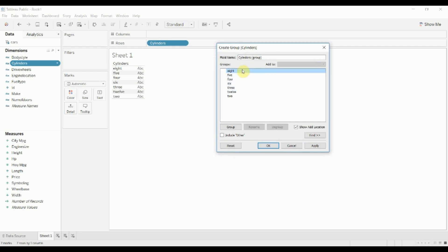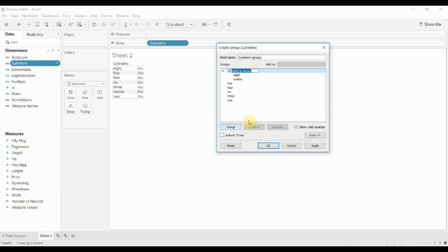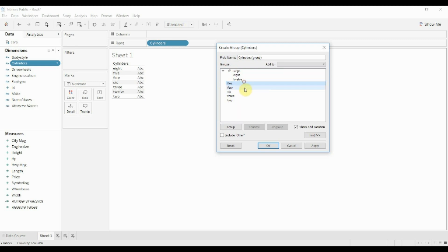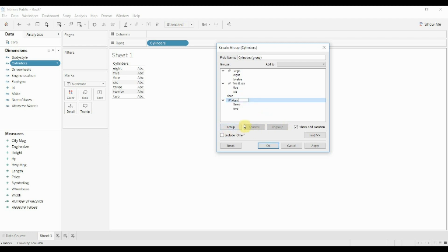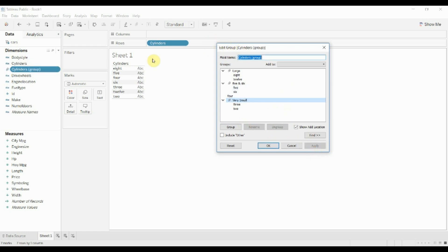So maybe we want to group all large engines together, so we'll get the 12 and 8 together. We'll call that a large engine with a large number of cylinders. We'll grab five and six and group those together, and then we'll grab three and two and call them very small. You'll see I've left four out as its own category so we'll go ahead and apply that.